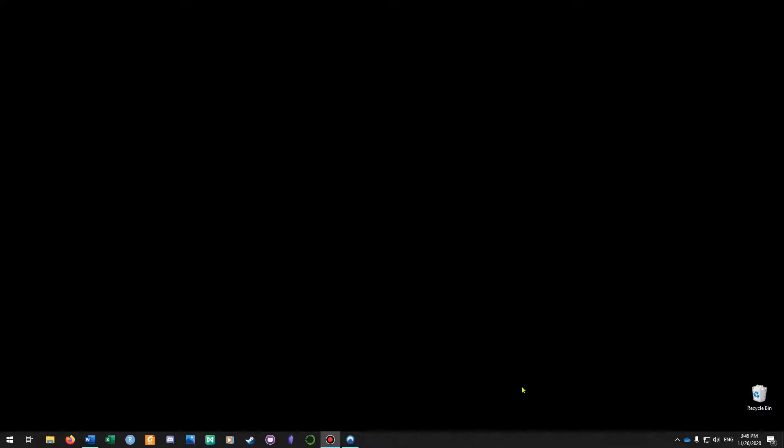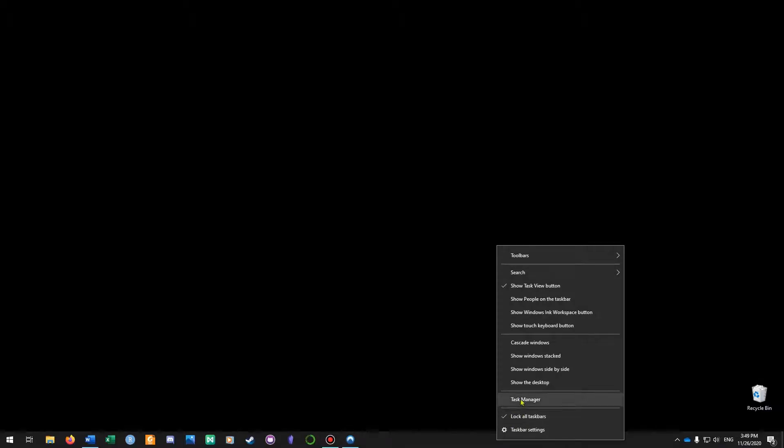The fastest way would be to right-click the taskbar and then select taskbar settings.